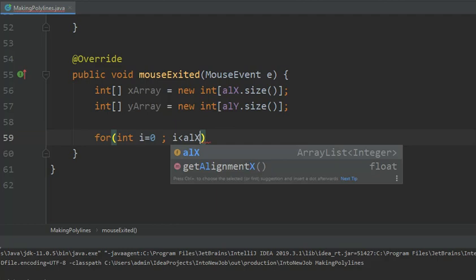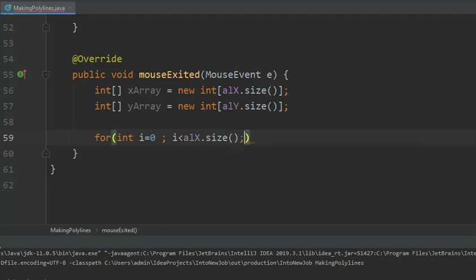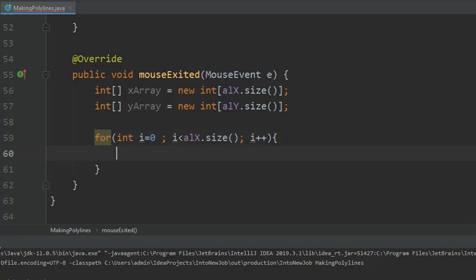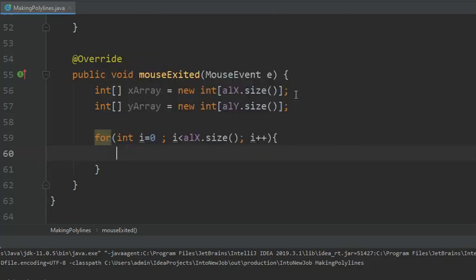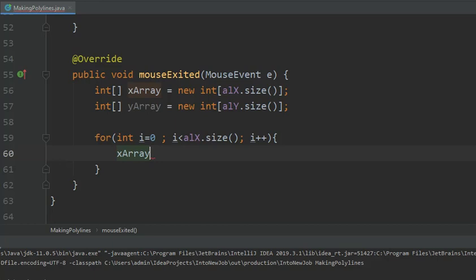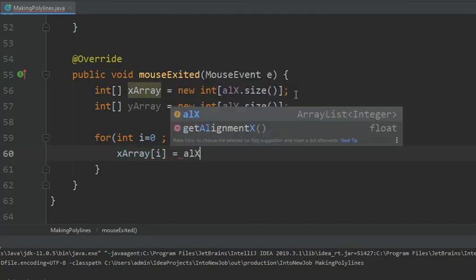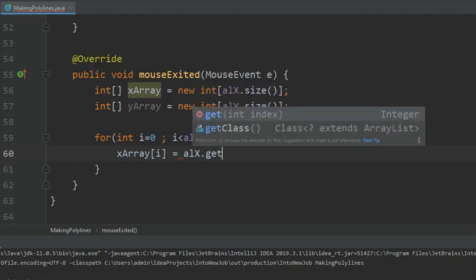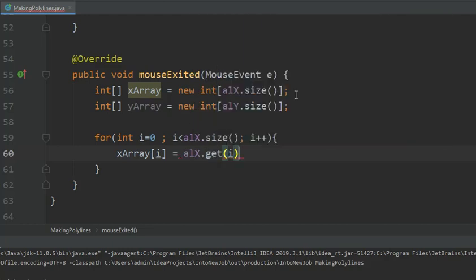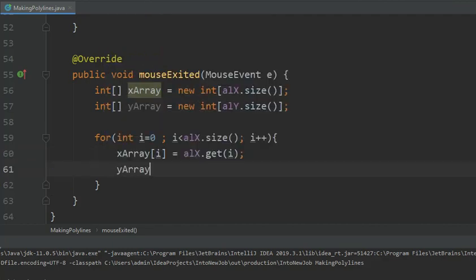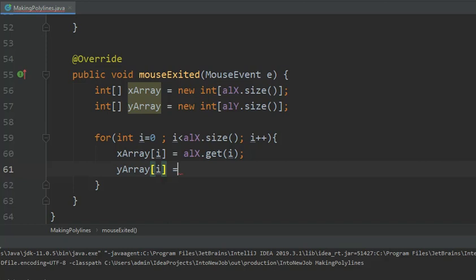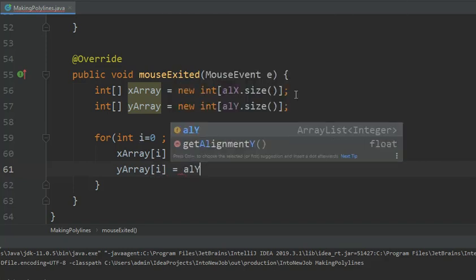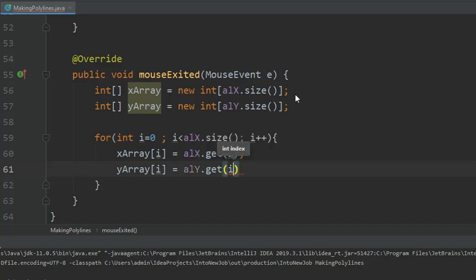Now for each of these points, which can be done using a for loop - the click gives you two points X and Y. Their sizes are equal, so the xArray and yArray and the alX and alY are all equal in size. Traverse the entire thing and keep adding these points. So xArray[i] equals alX.get(i). Same with yArray[i] - get the ith element of alY.